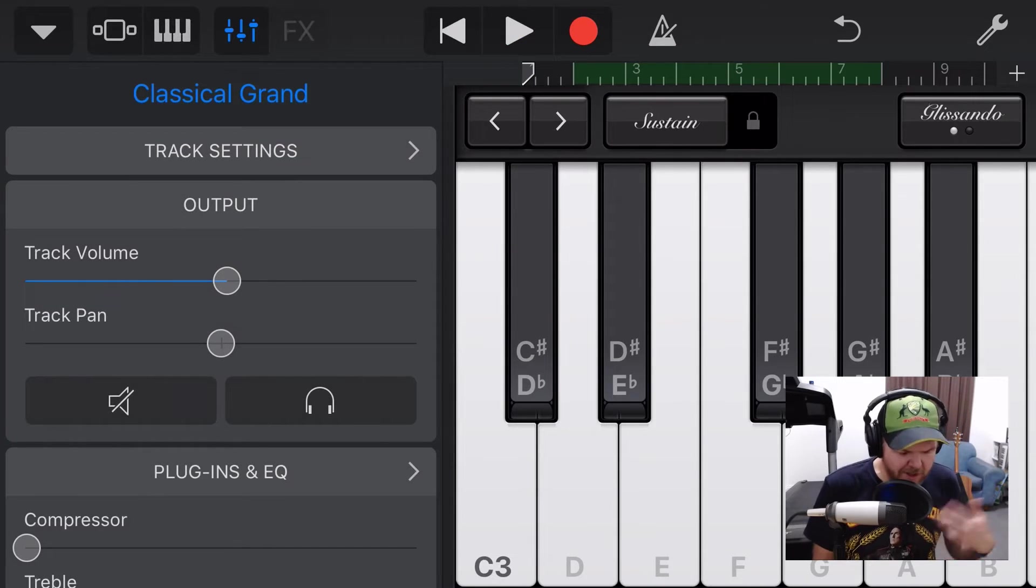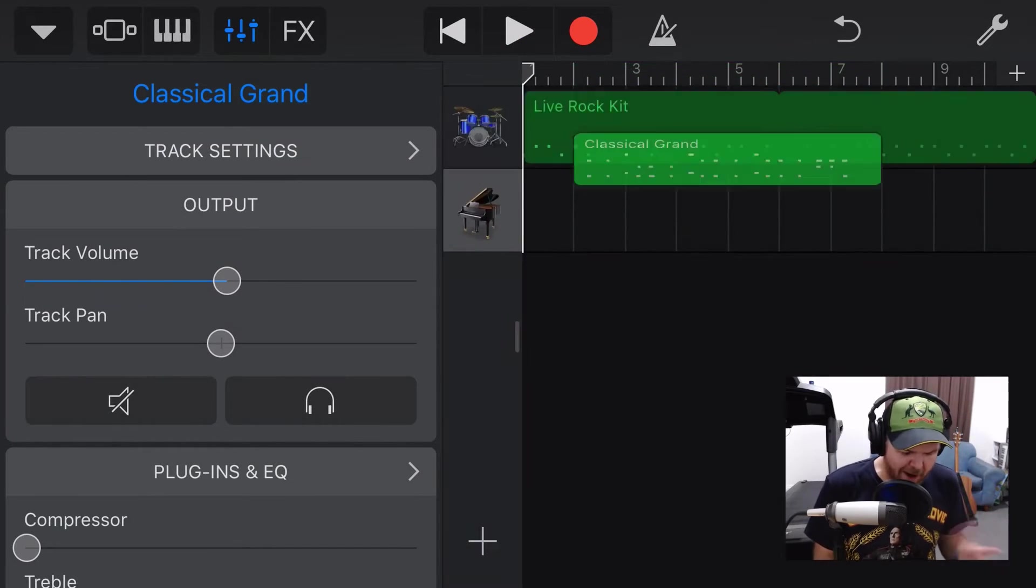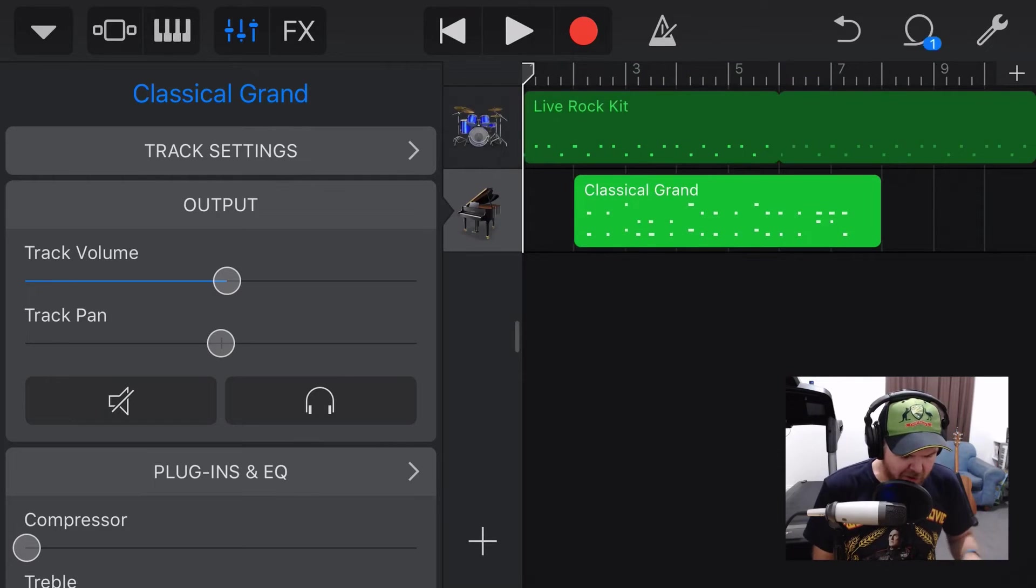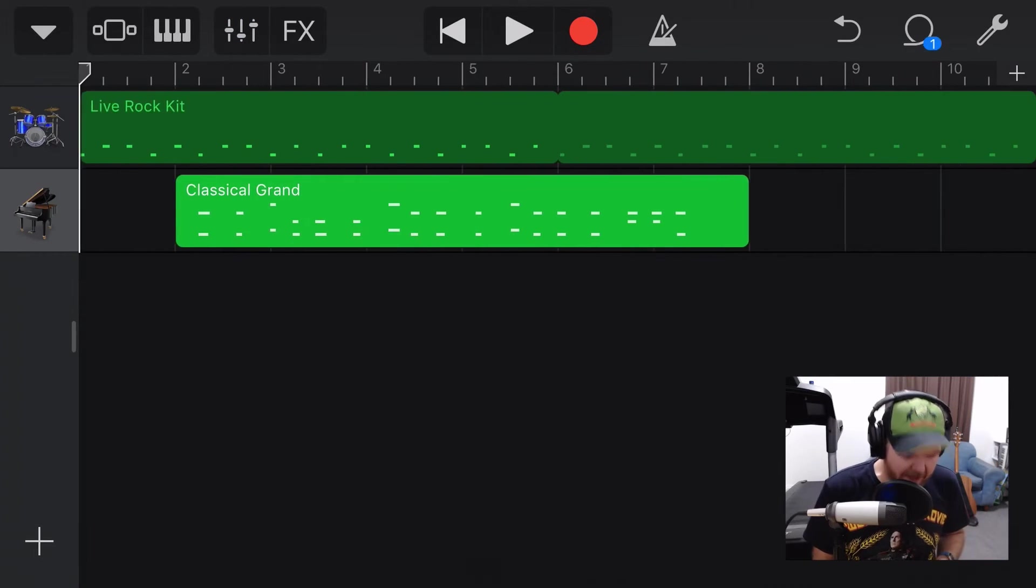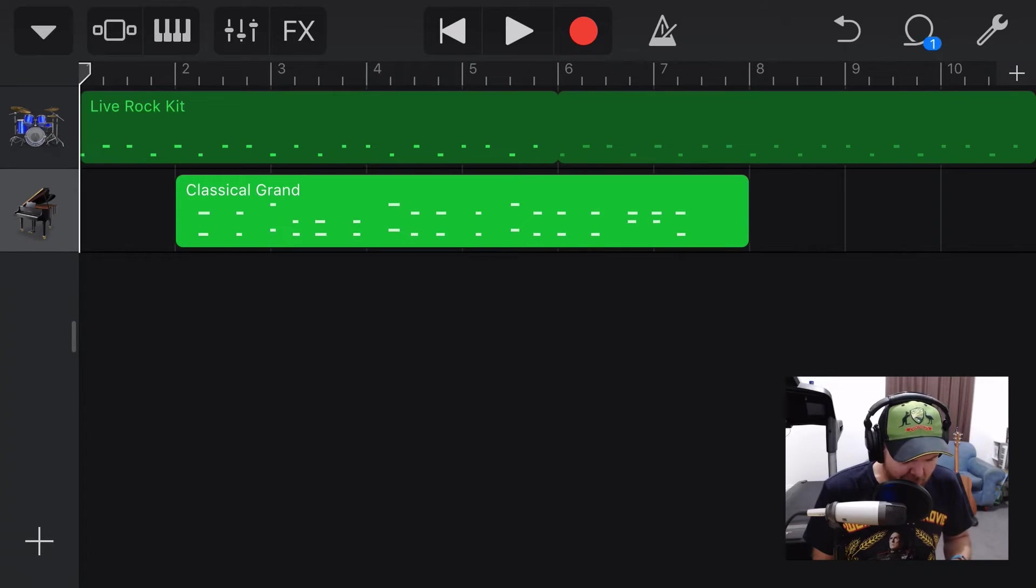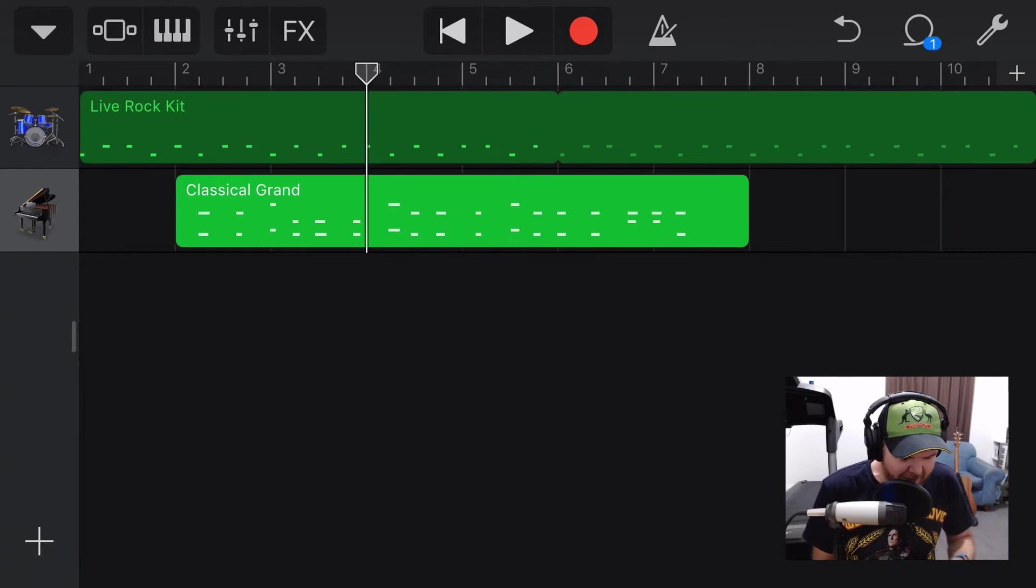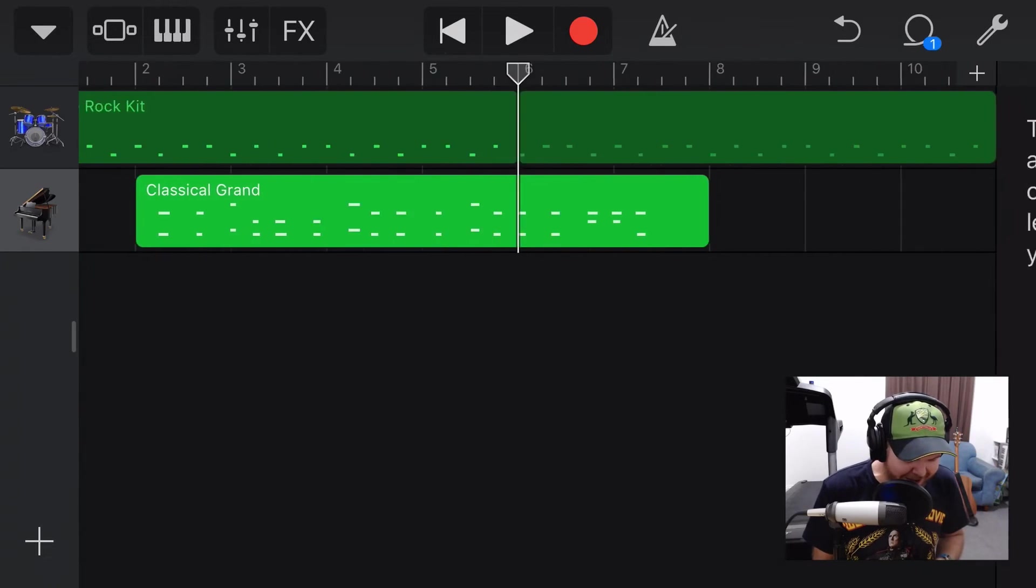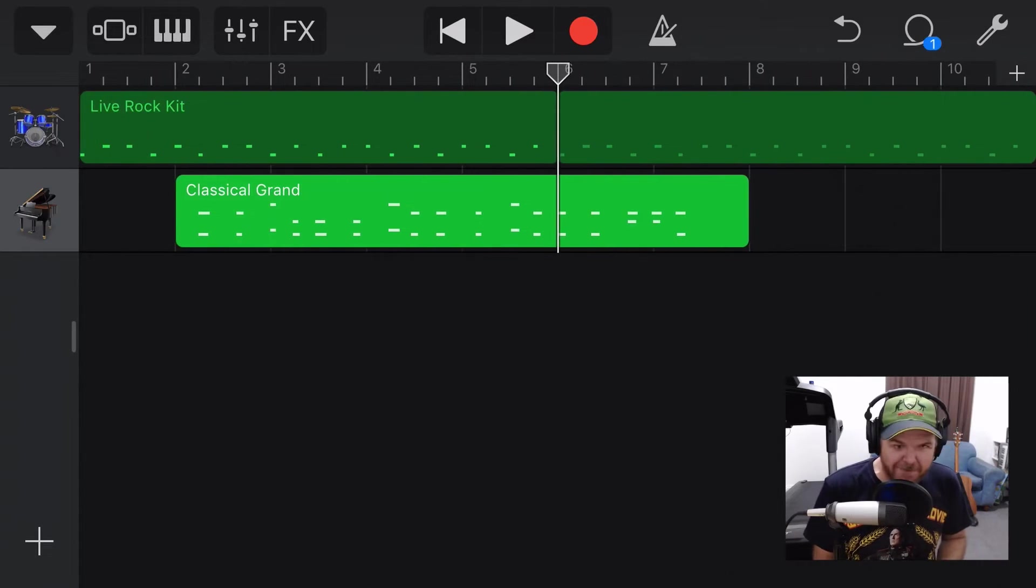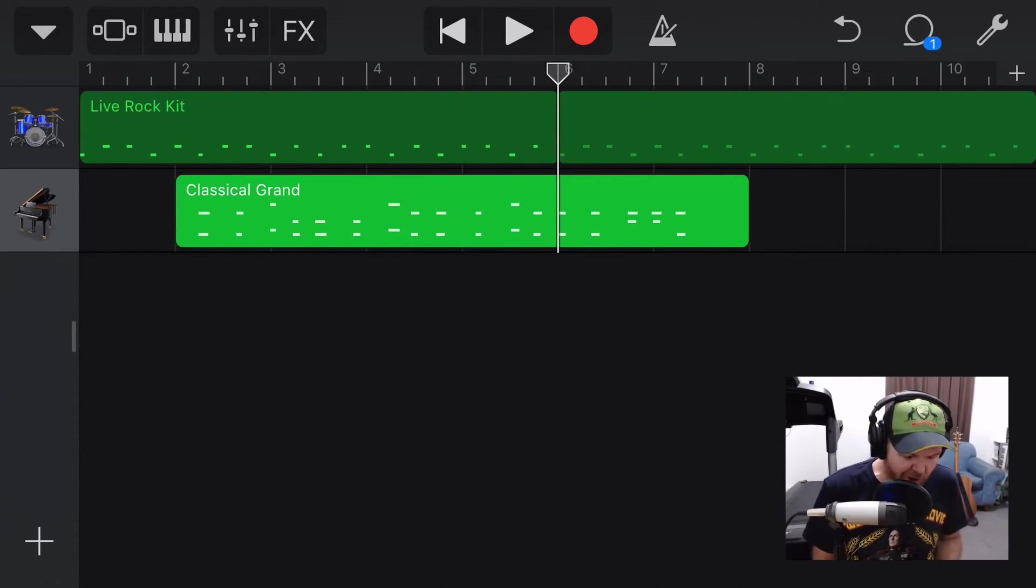And there you go. You can see that we're just using the drum track as our metronome and we can play along. Now, once again, your bar markers now mean diddly. So, you can't use your bar markers to work out where you are. But again, if you divide them up like we did here so that your first five bars are now four bars and your next five bars are four bars, then you'll be good to go.